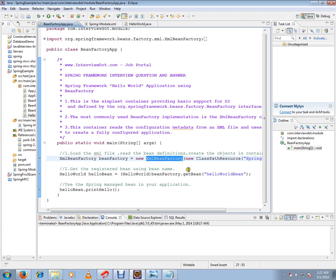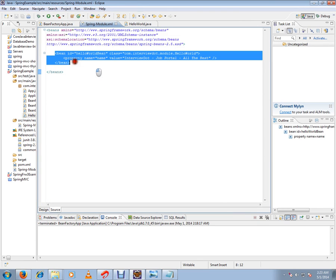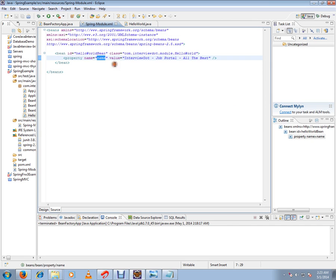The XMLBeanFactory is used to demonstrate a Hello World application. What we will do in the BeanFactory is it will read a configuration XML file. Spring Framework is used to create a fully configured application, and we will look at the BeanFactory for that.